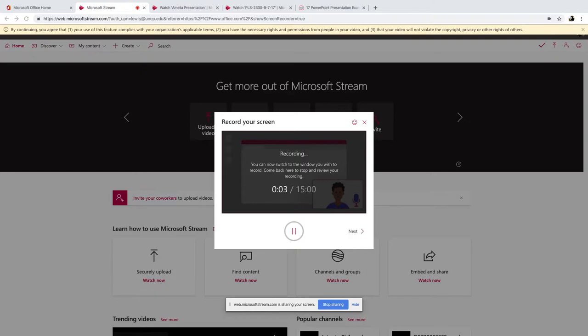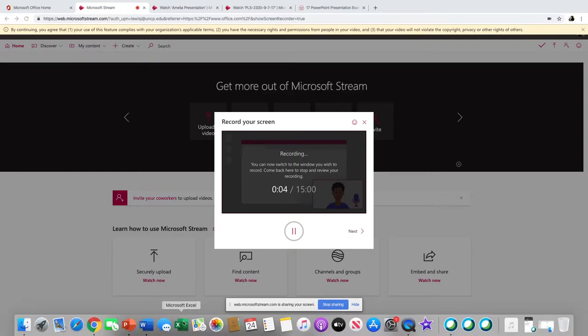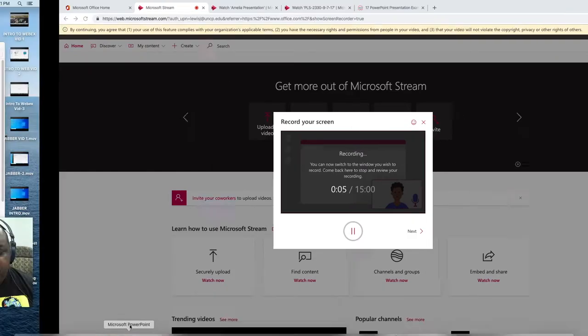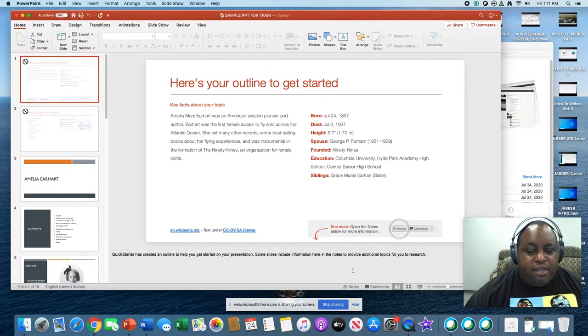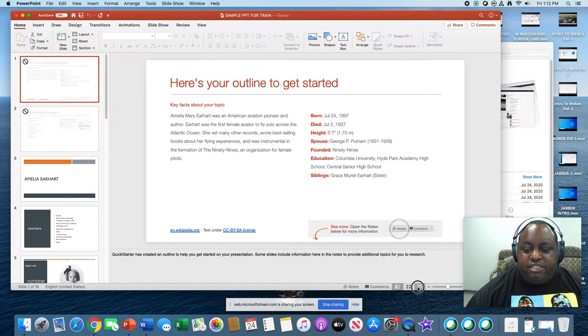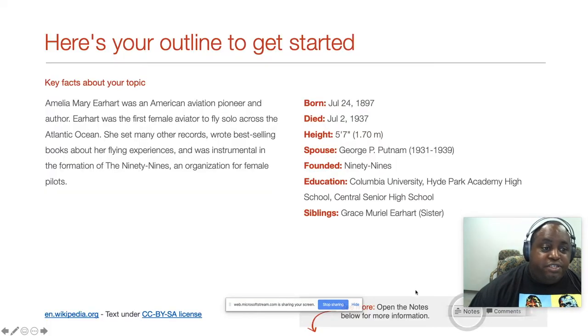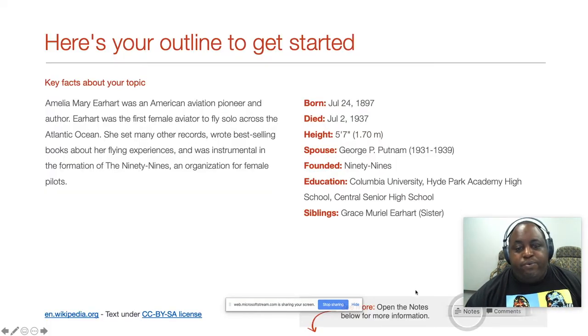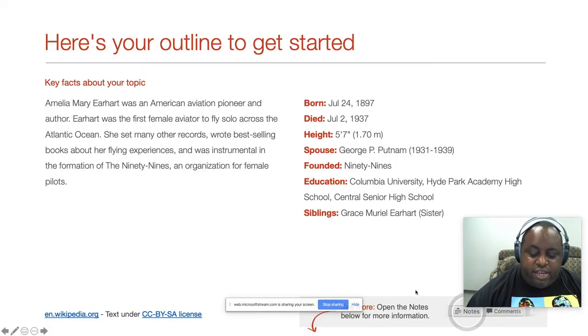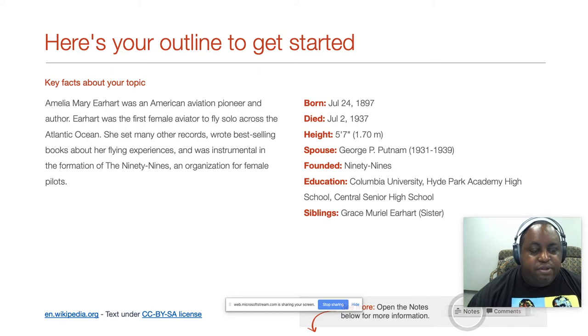And see, now that we're recording, I'm going to go back to my PowerPoint. I'm going to go in presentation mode, and we're going to go through these slides just like we would in our class or whatever we're trying to do.